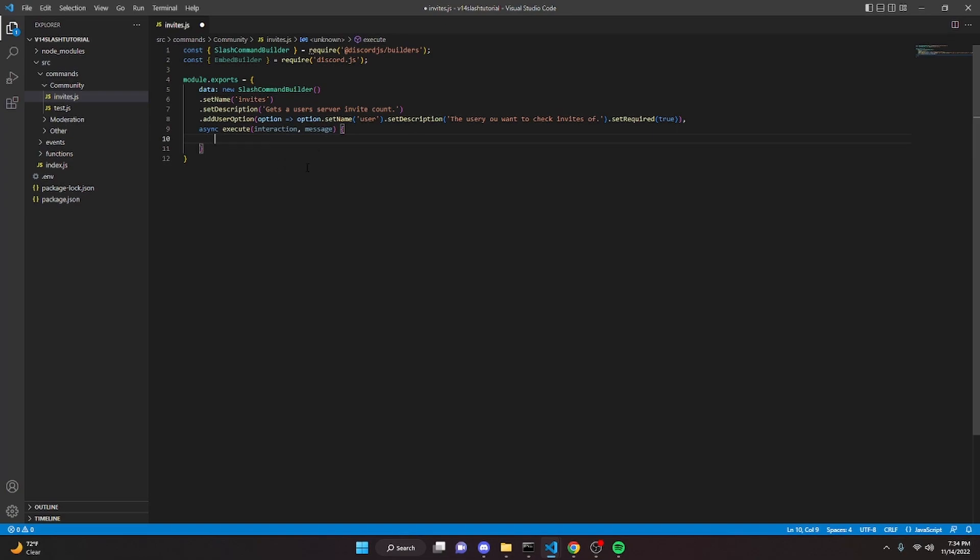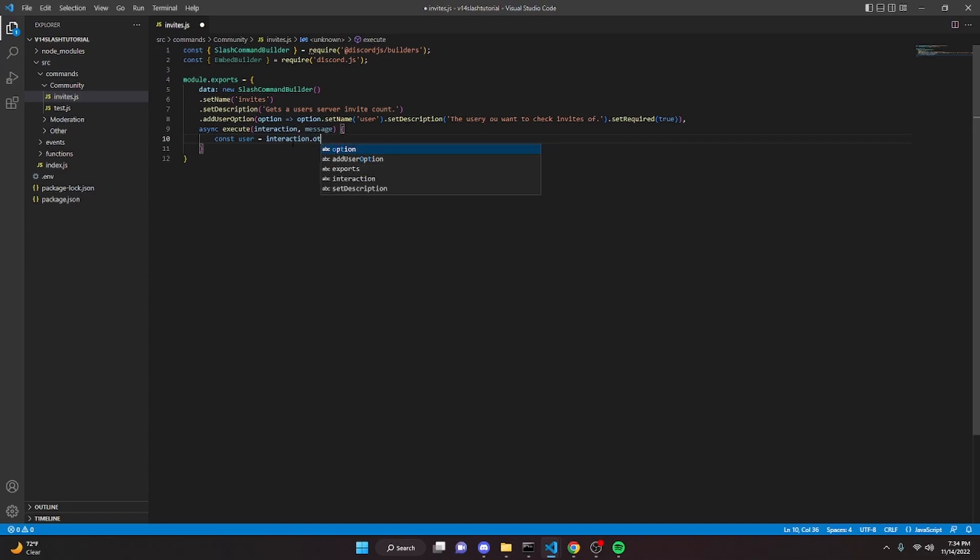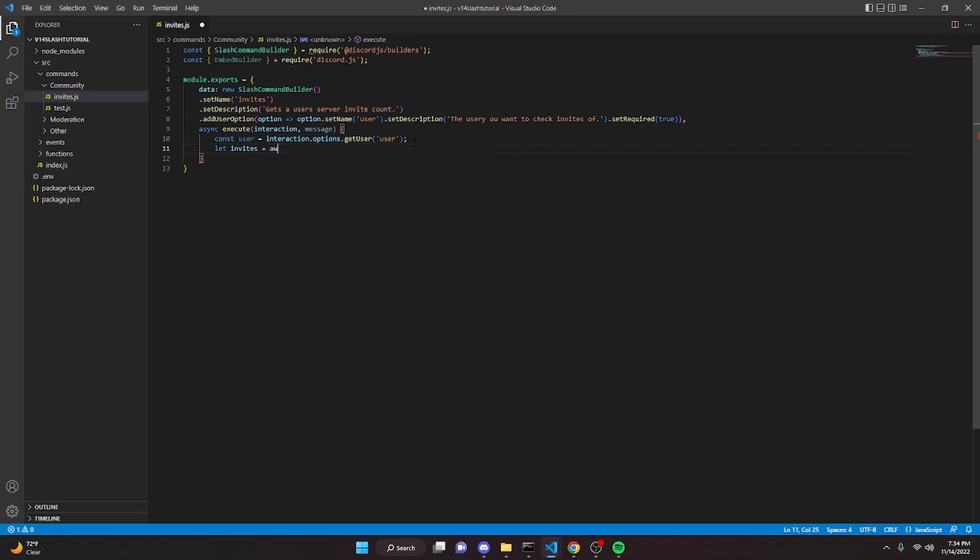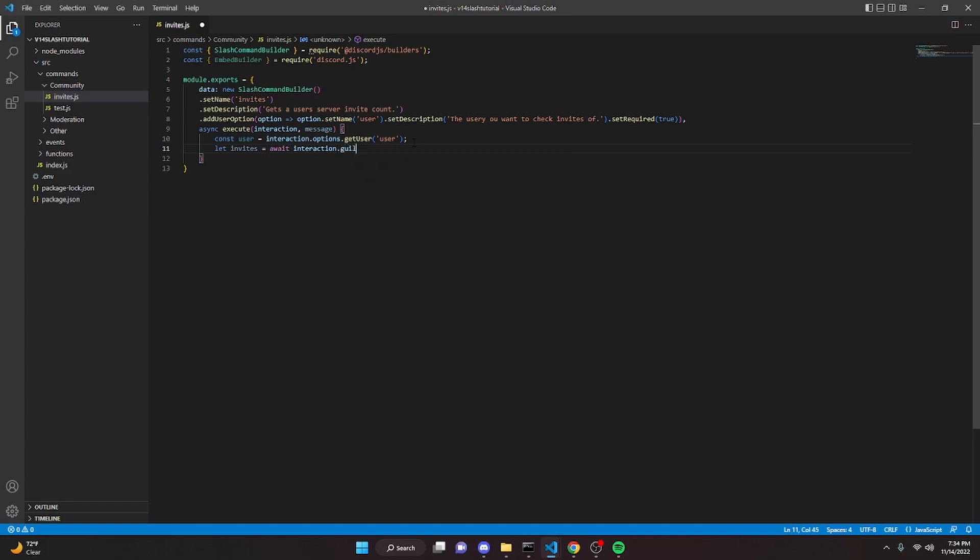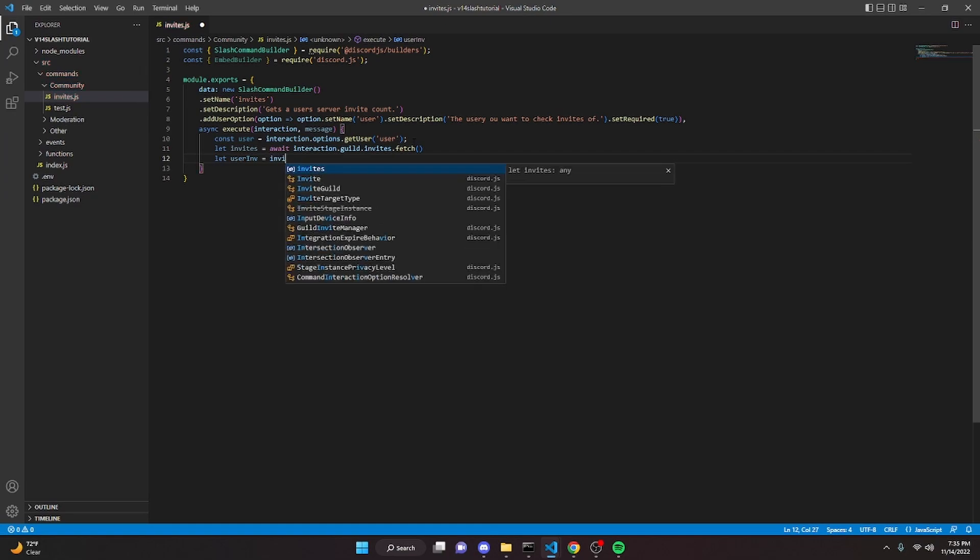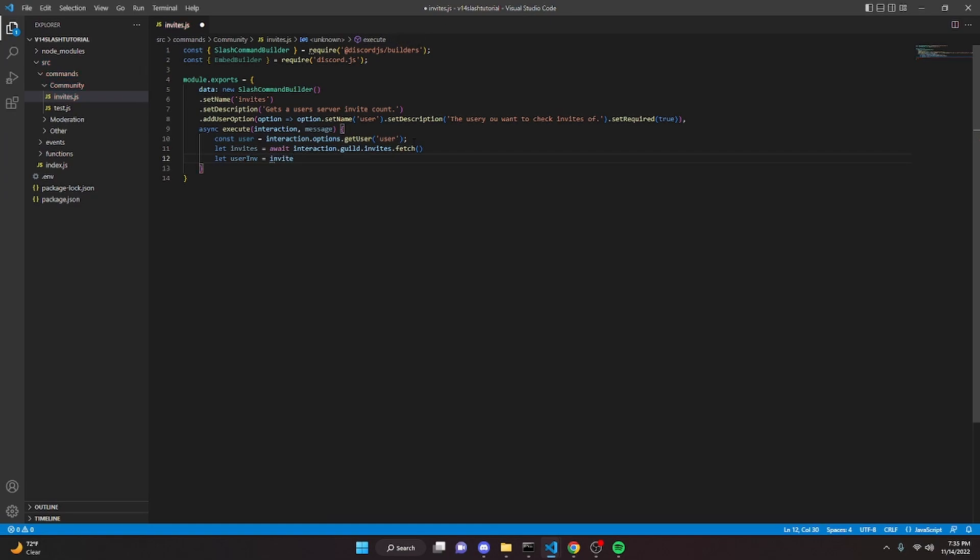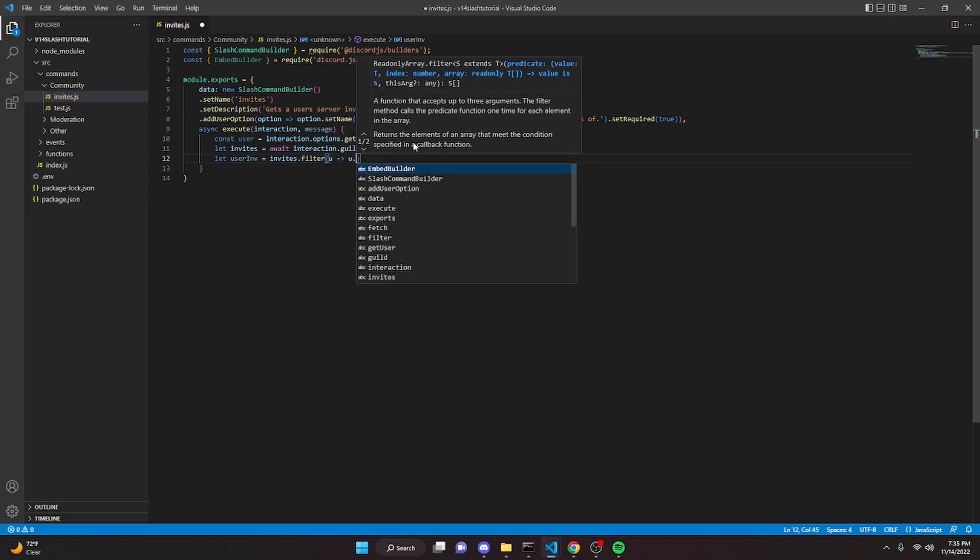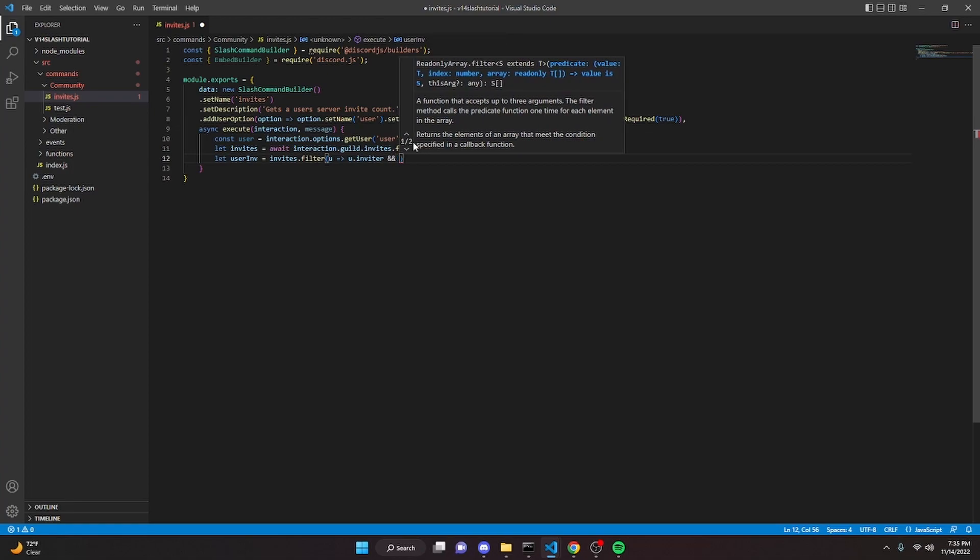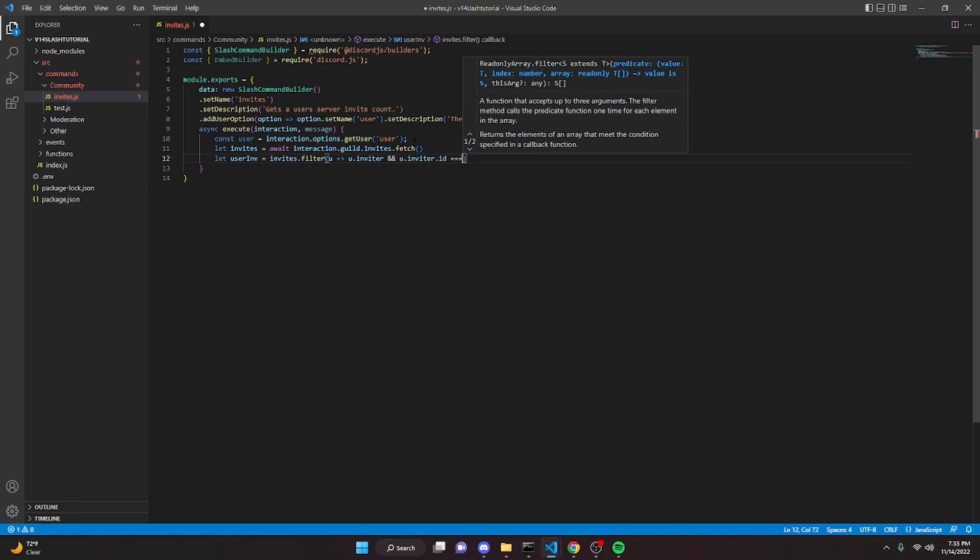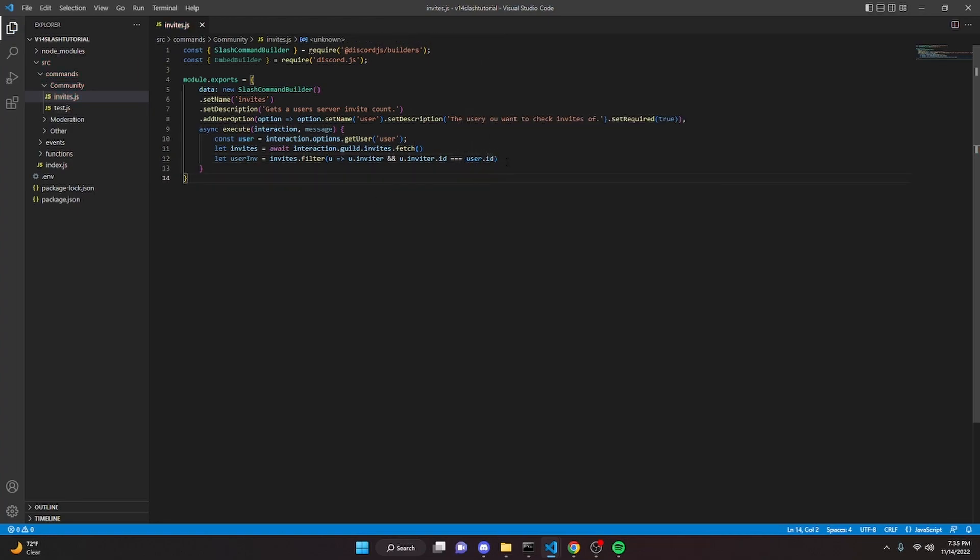And for me it's just easier to use slash commands. So we can do const user equals interaction dot options dot get user user, semicolon here. We can do let invites equals await interaction dot guild dot invites dot fetch. We can do let set user invites or inv equals invites, so that's a variable we just created above, invites dot filter, and we can do u arrow function u dot inviter and ampersand, u dot inviter dot id equals equals equals user dot id. We can add a semicolon here and a semicolon above as well.